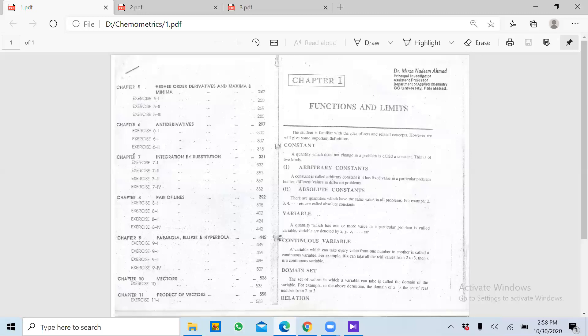In other words, woh function sirf even values ke liye true hota hai. Isi tarah odd function ho sakta hai jo odd values ke liye ho. Lekin agar woh aisa function hai jisme aap har kism ki value put kar sakte hain aur woh aapko answer generate kar deta hai, to aise variable ko hum continuous variable kehte hain — jismein all possible values uske liye true hain.